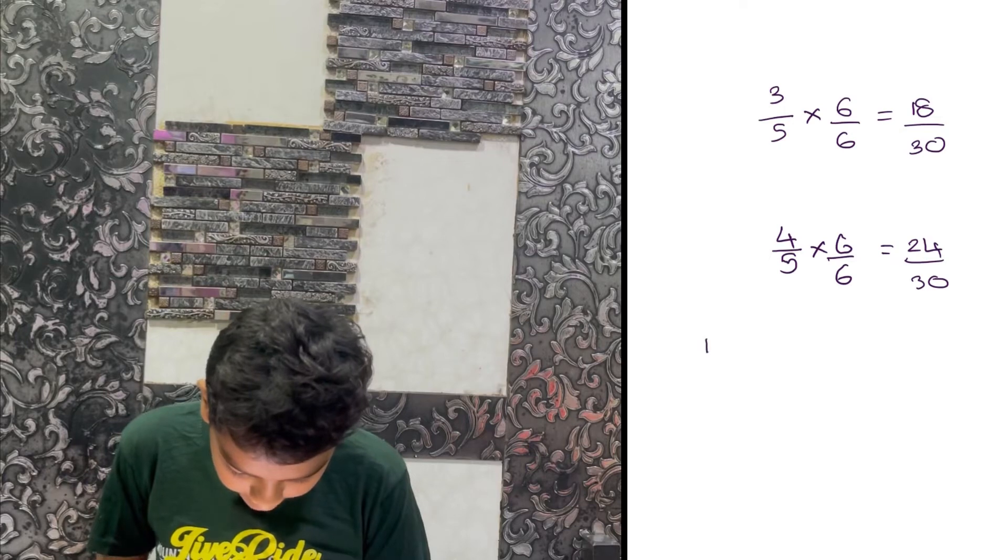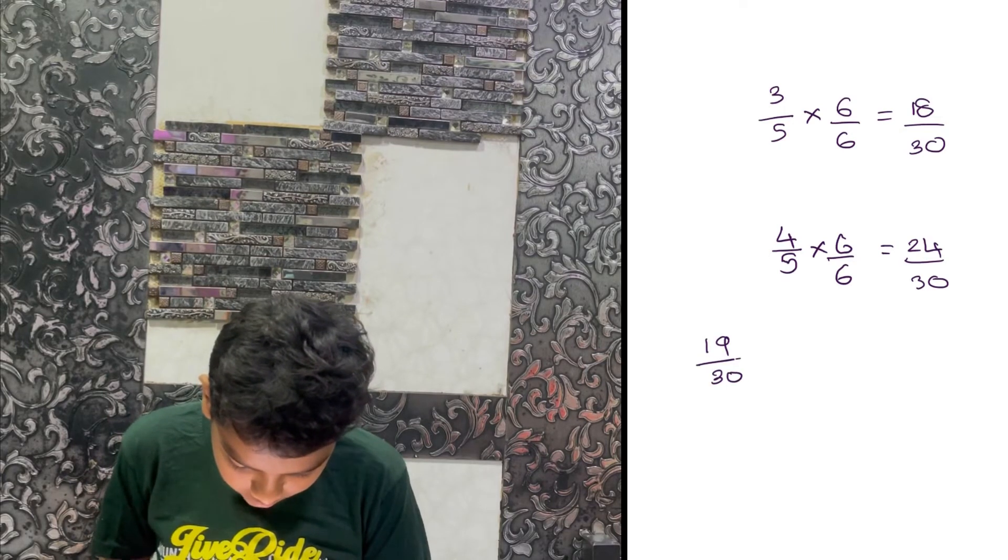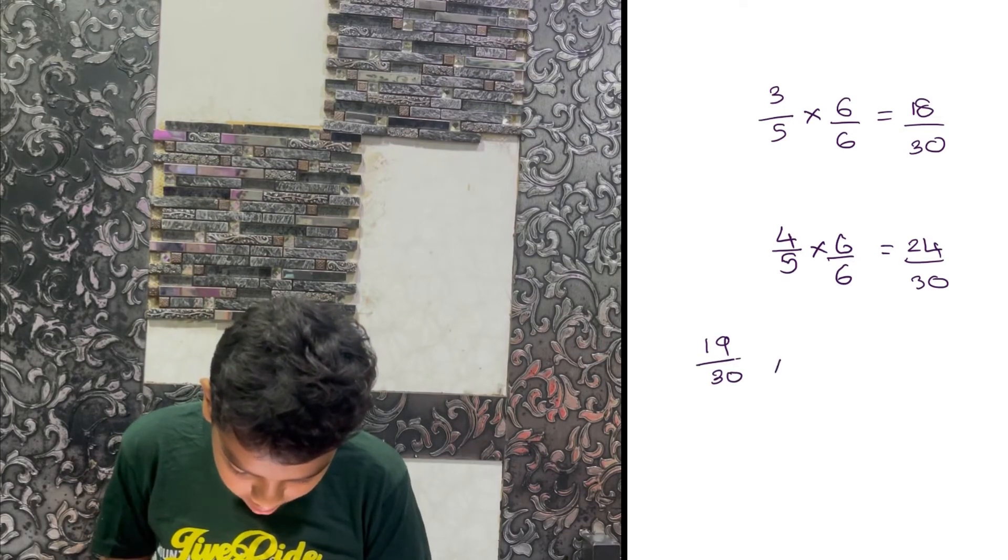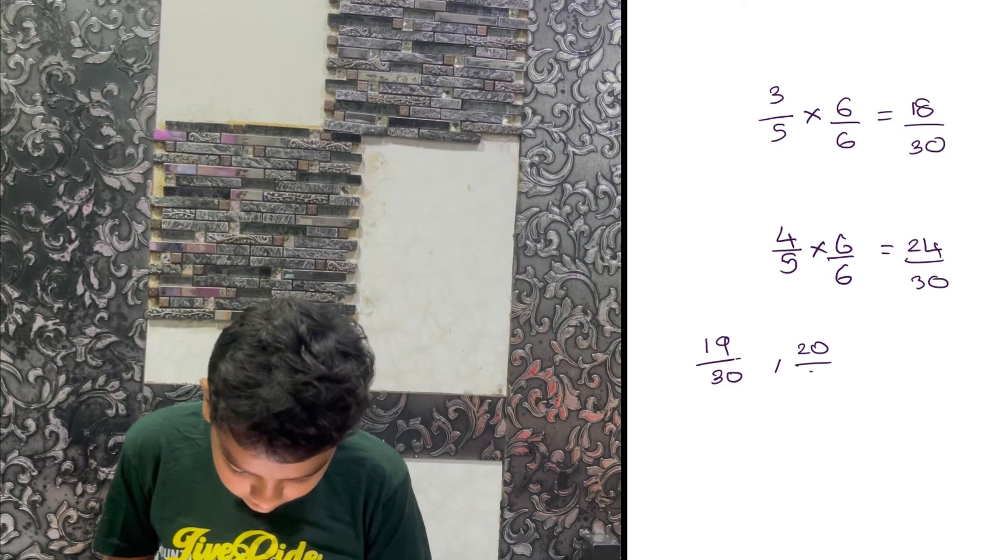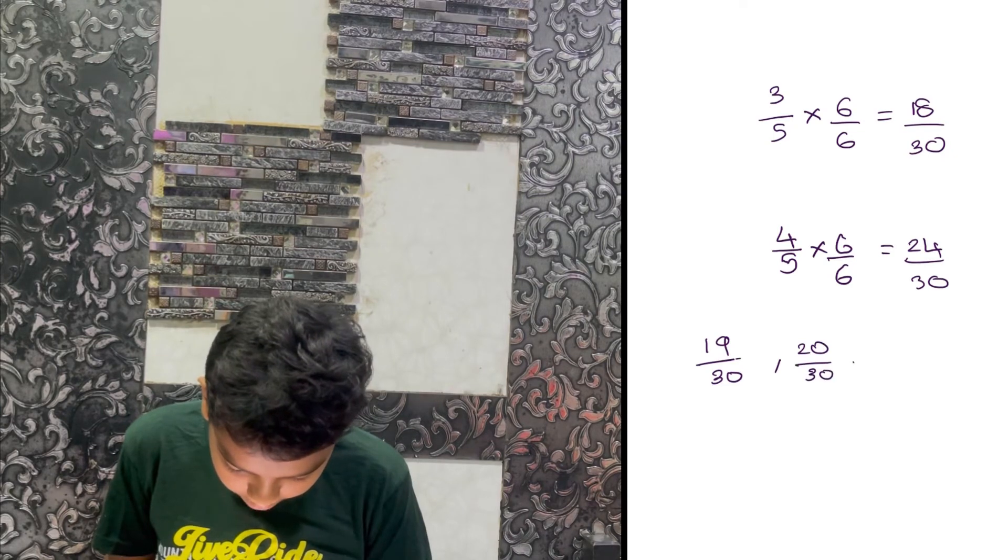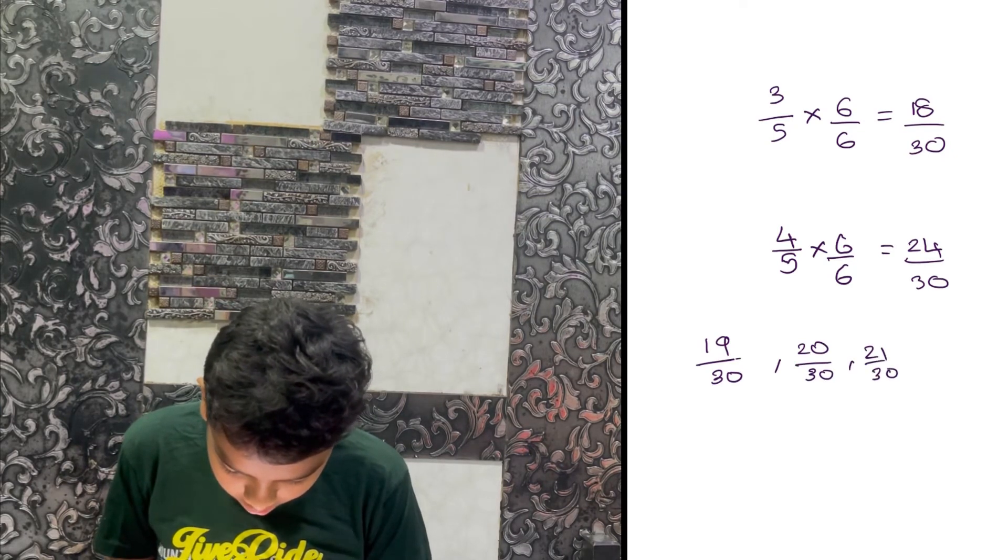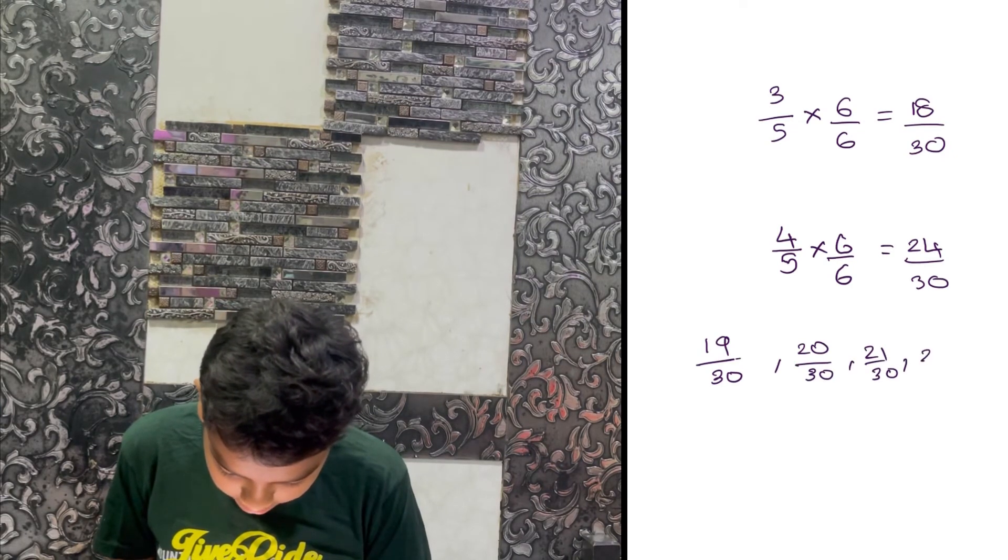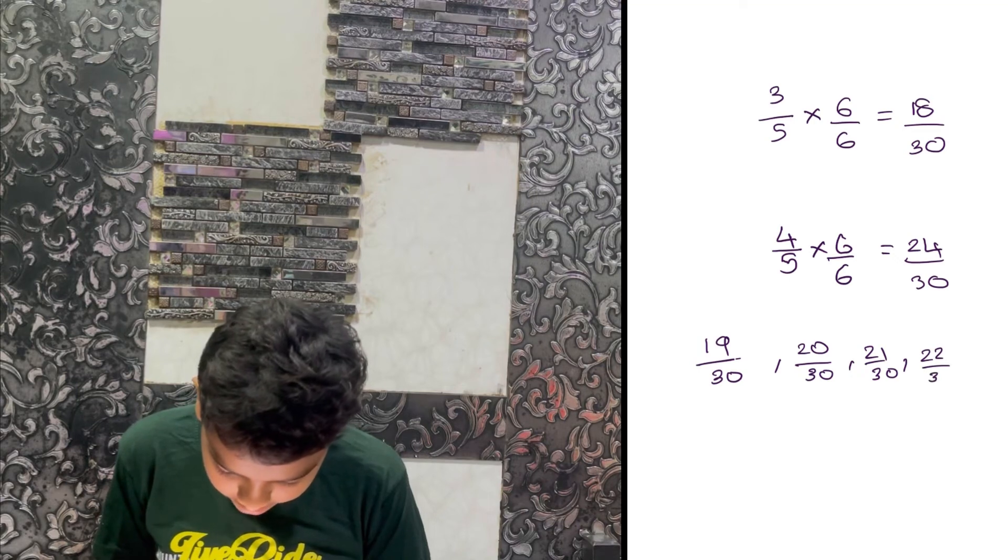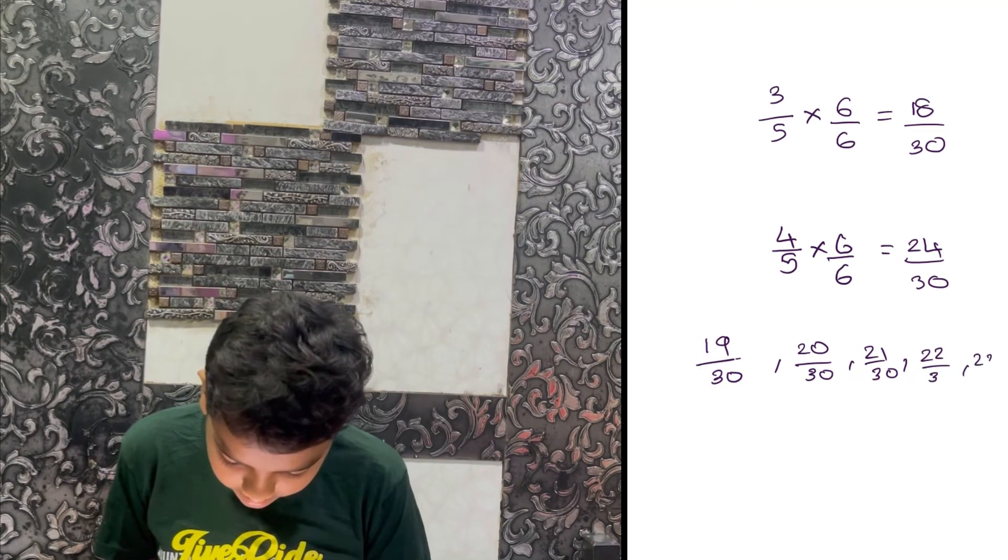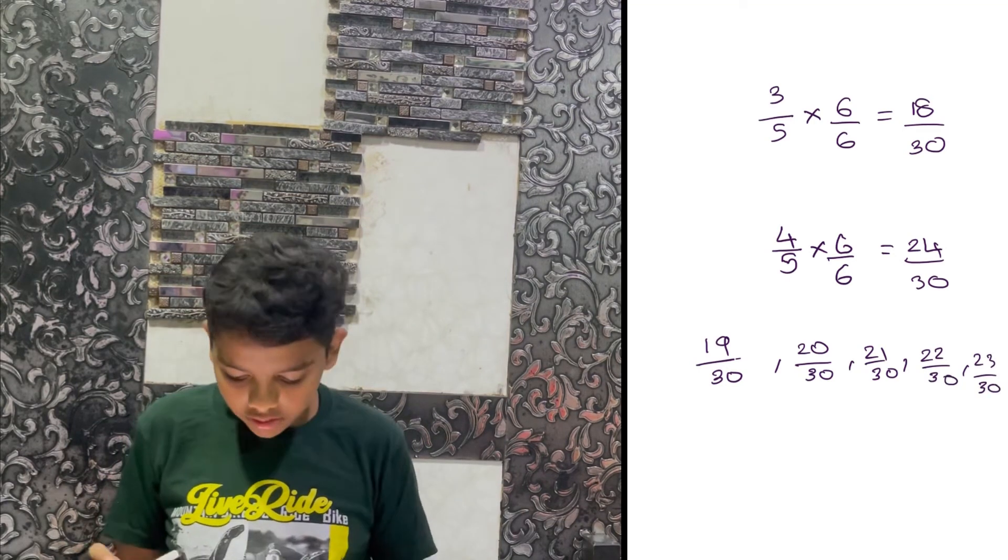Let me take 19/30, 20/30, 21/30, 22/30, and 23/30. So we got 5 rational numbers.